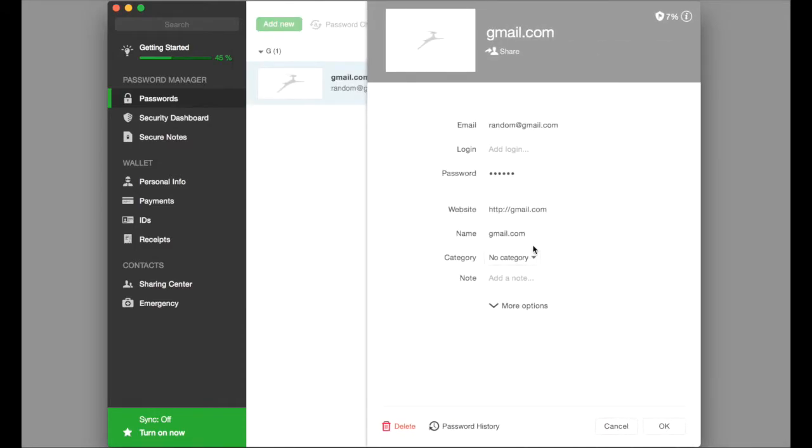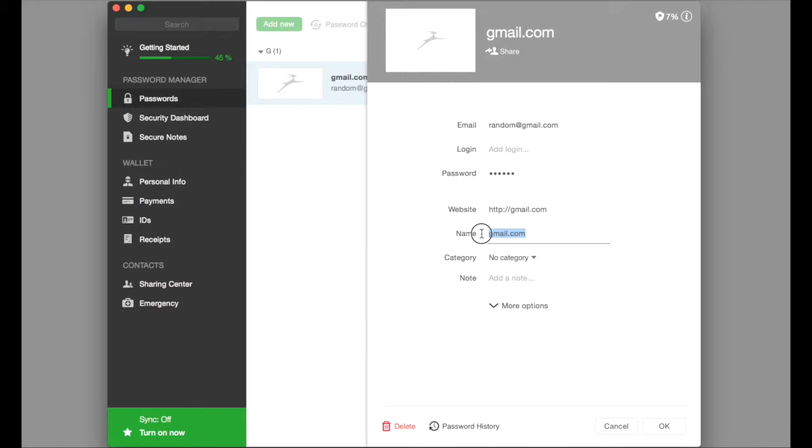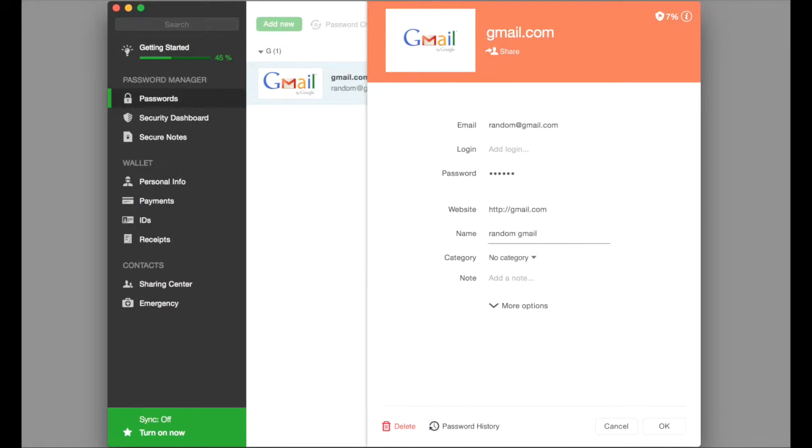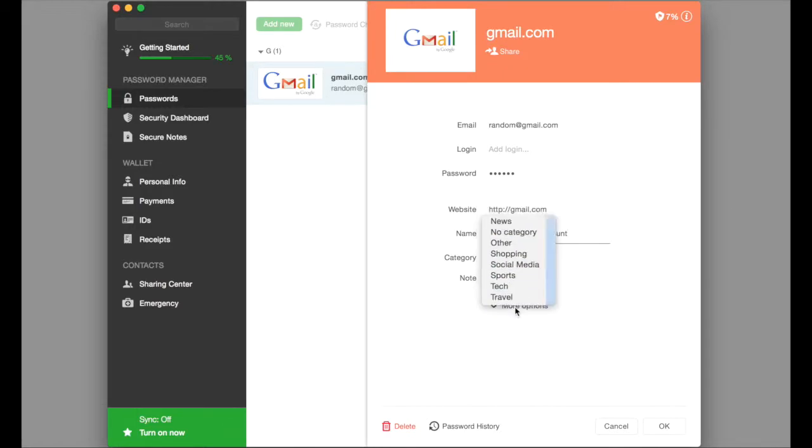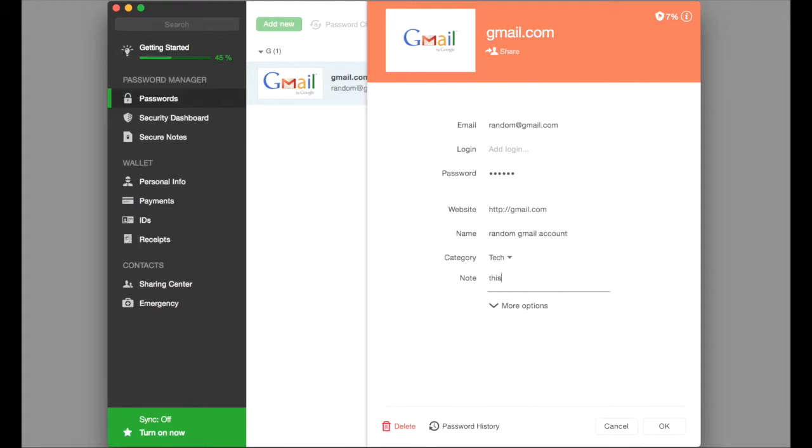Once you enter that information, it will give you a screen that will allow you to add more information. You can name this whatever you want. We're going to say random gmail account. Then we can categorize it and you can do this to whatever you want. We'll say tech and you can add a note. This is not a real account.